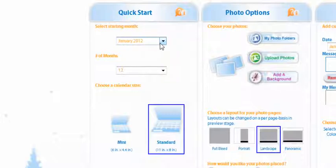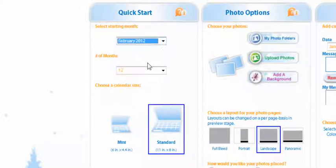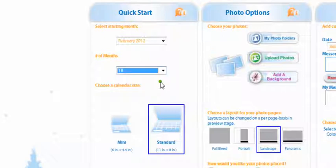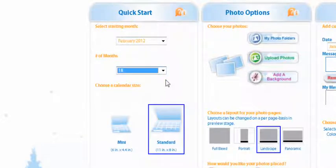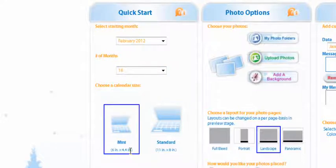And then you get to select how many months you want. It's between 12 or 18. I'm going to go with 18 and now you get to pick the size of your calendar. You can do the standard which is 11 by 8 inch or you can do the 6 inch by 4.4 inch which is what we're going to do for this project.